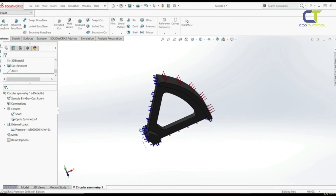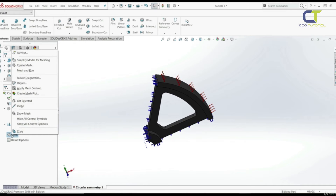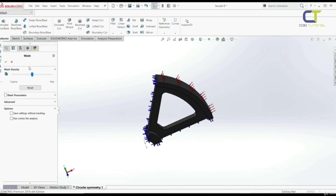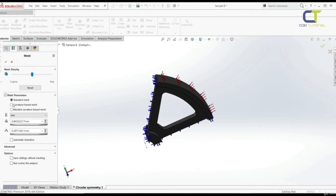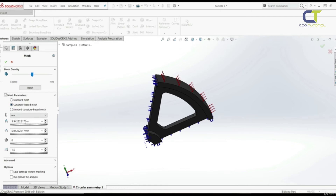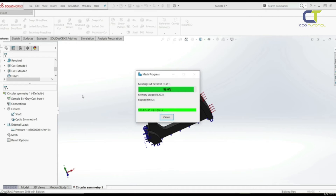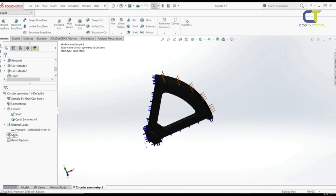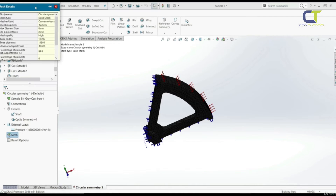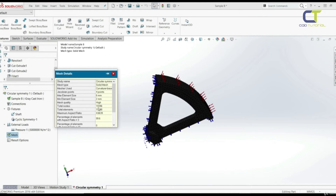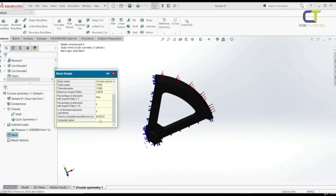Now we are ready to define our mesh. Go to Mesh, right-click, Create Mesh. Let's check mesh parameters and choose curvature-based mesh, with a maximum element size of 6 mm and a minimum element size of 2 mm. Click OK. Looking at the mesh details: we have a total of 19,000 nodes, a maximum aspect ratio of 4.66, and the time to complete the mesh was 3 seconds.